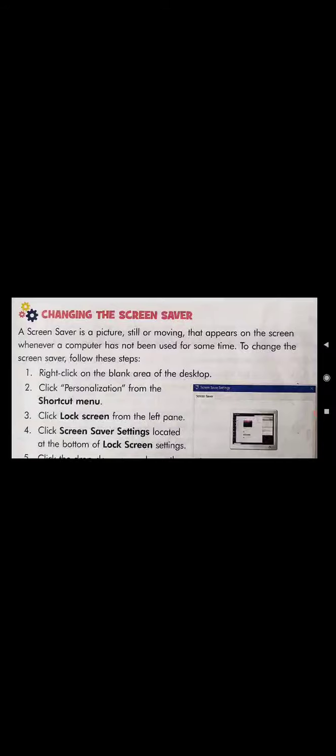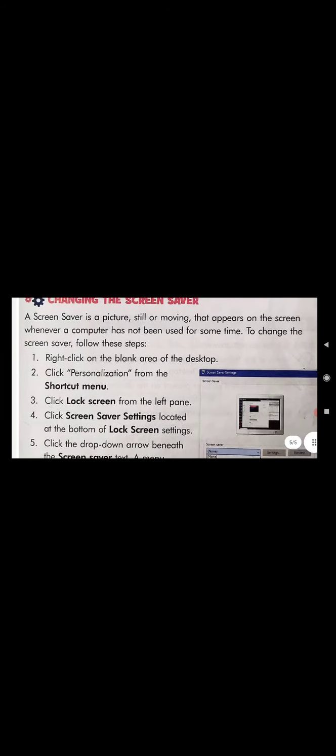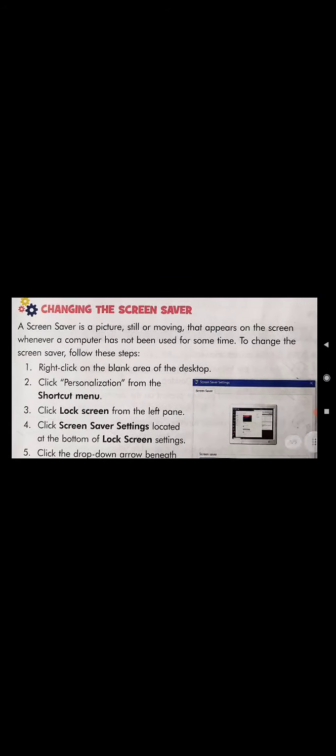To change the screen saver, follow these steps. First, right-click on the blank area of the desktop — a shortcut menu will appear. Then click on Personalization from the shortcut menu.